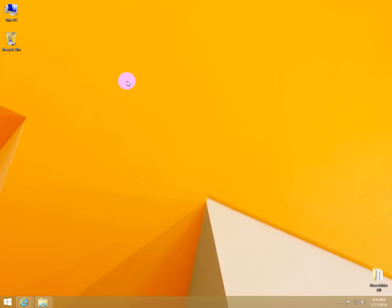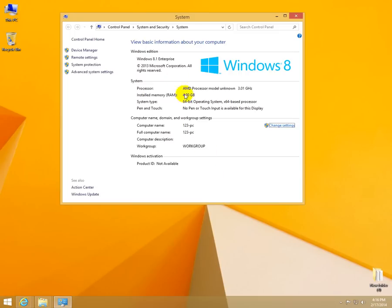This is a tutorial on how to show the file name extensions in Windows 8 or 8.1. This is Windows 8.1.